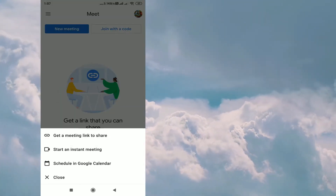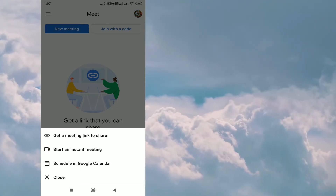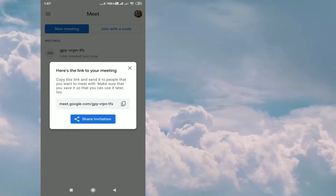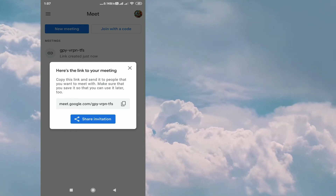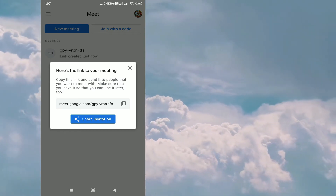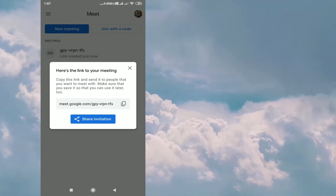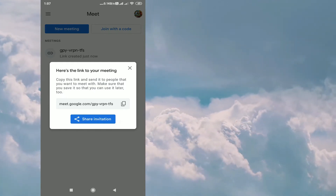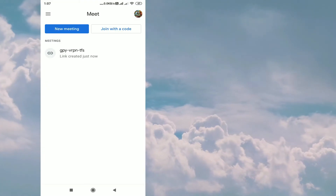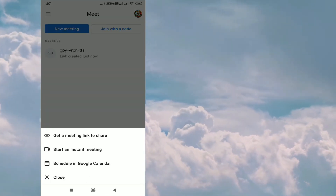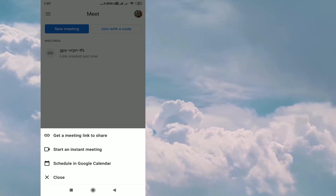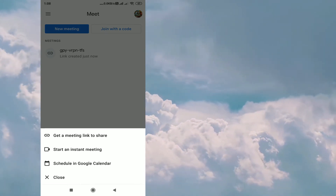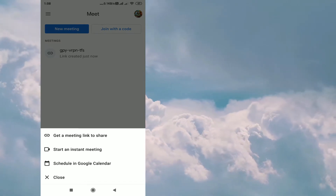When you click on New Meeting, you will get three options. The first one is Get a Meeting Link to Share — when you click here you will get a link which you can copy and paste in WhatsApp or whatever social media platform you want. You can also use the Share Invitation option. The next one is Start an Instant Meeting, and the third one is Schedule in Google Calendar, for which you need to install Google Calendar as well.